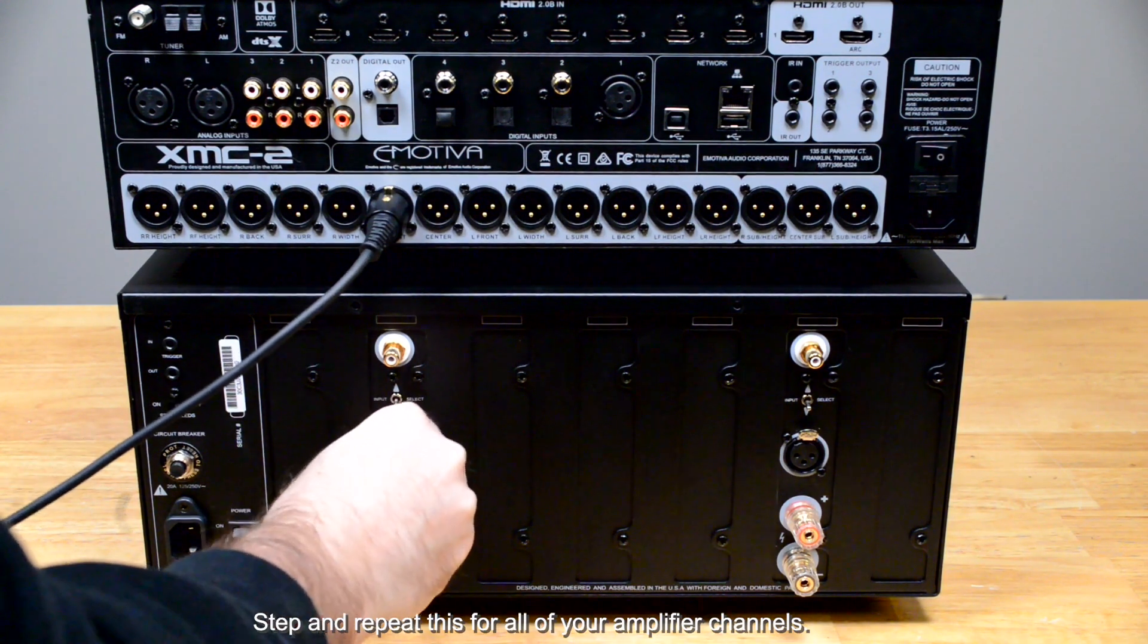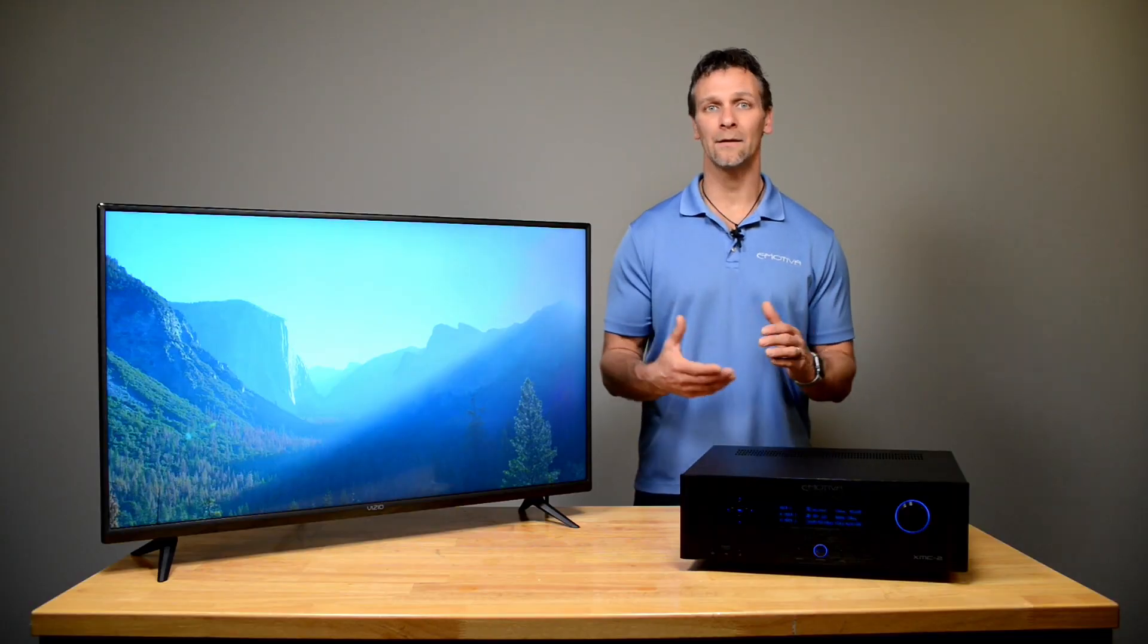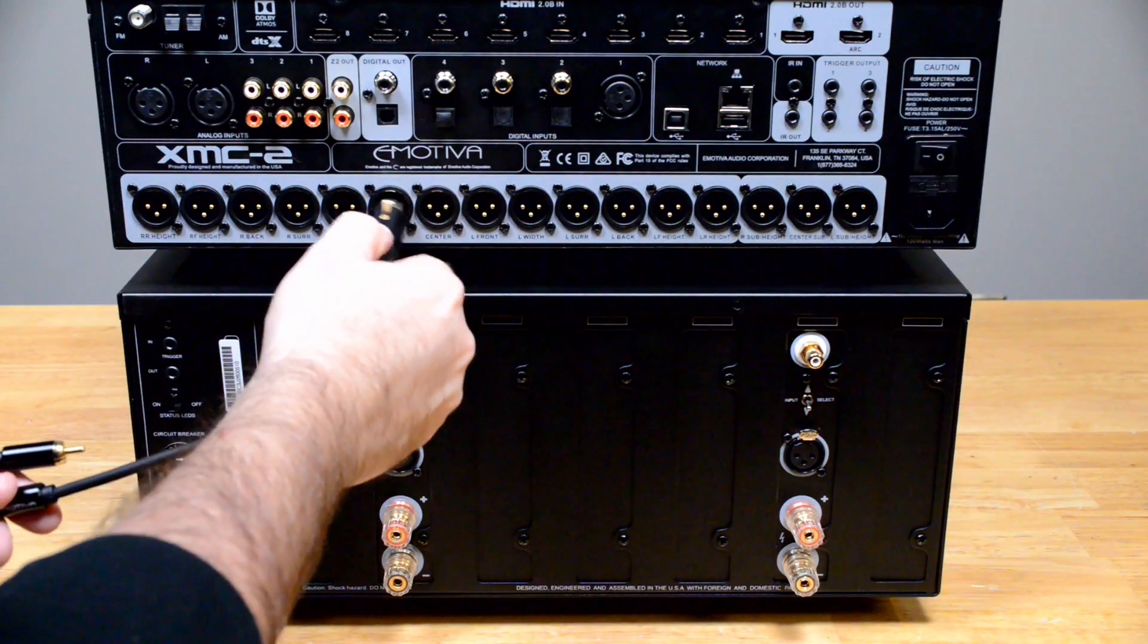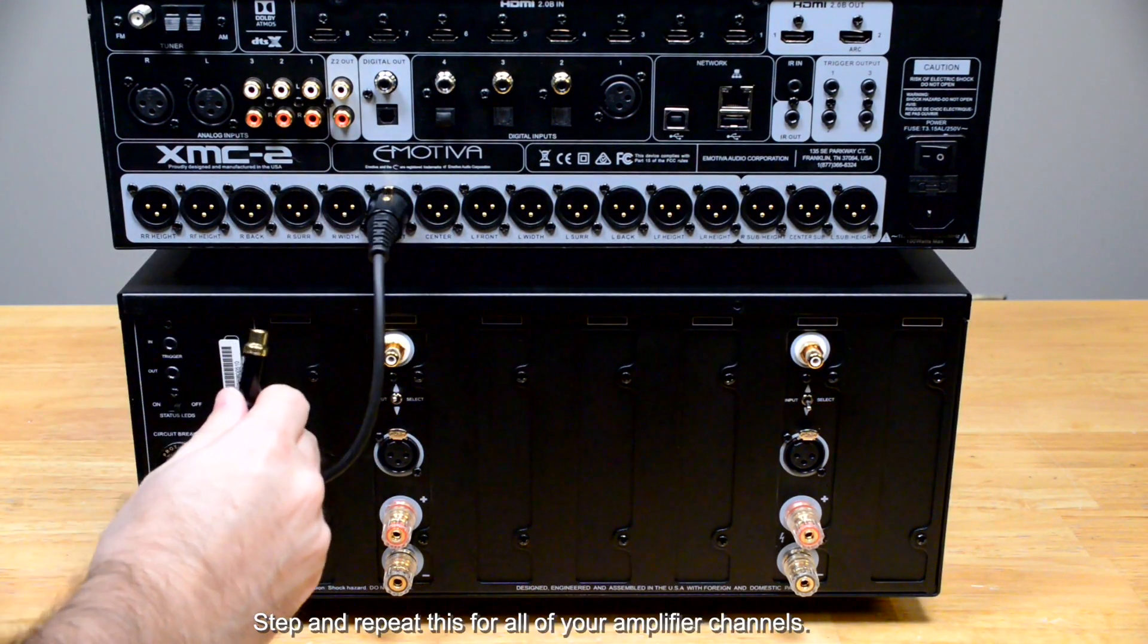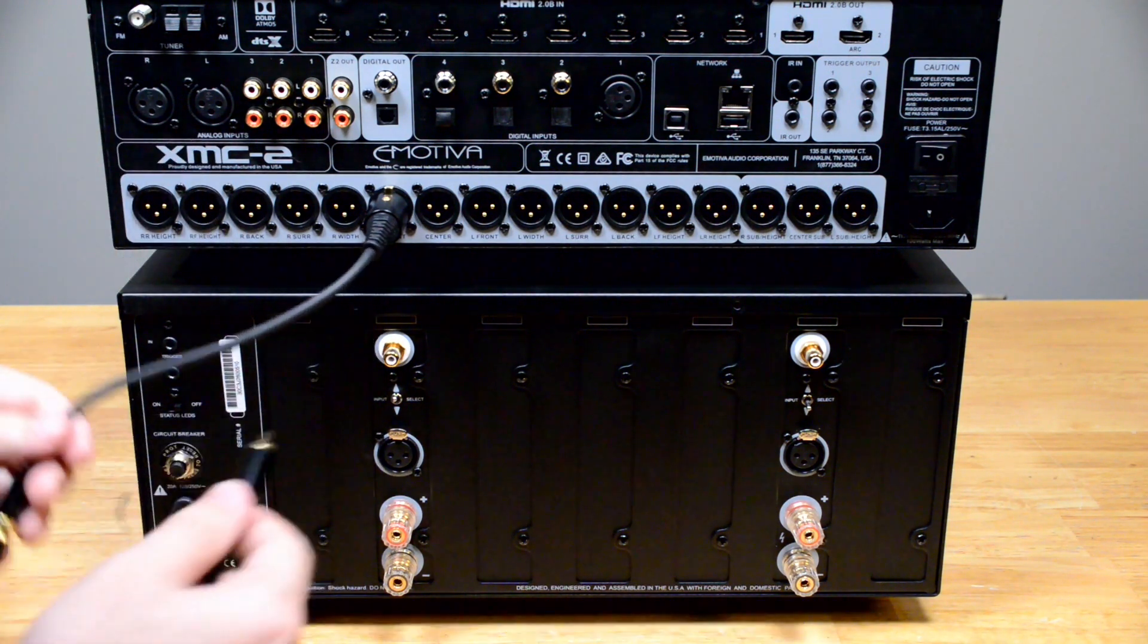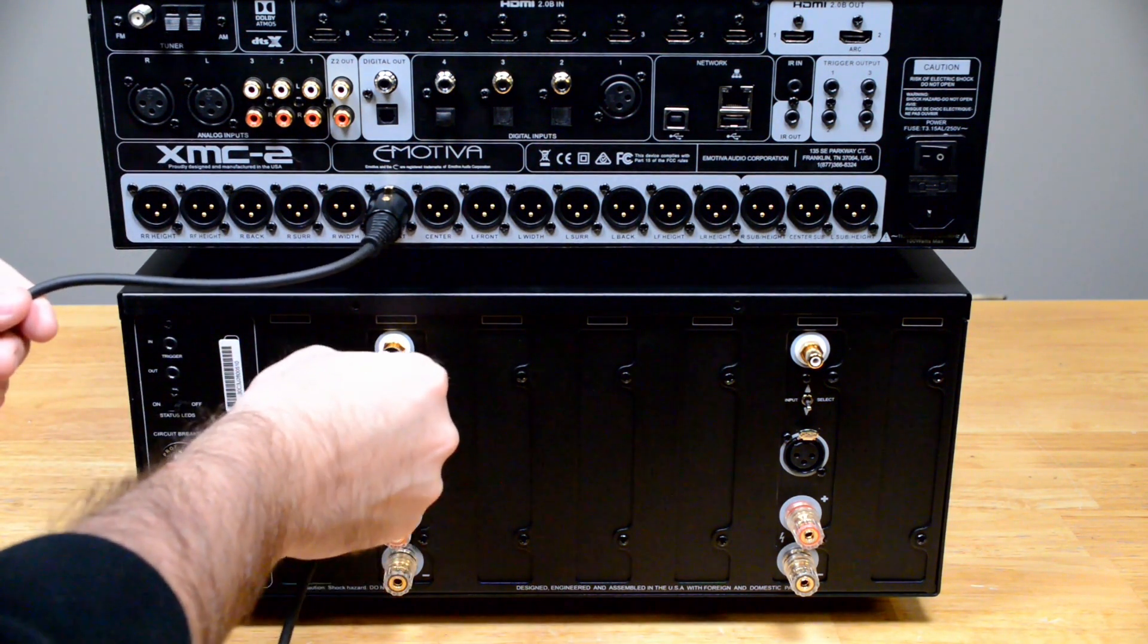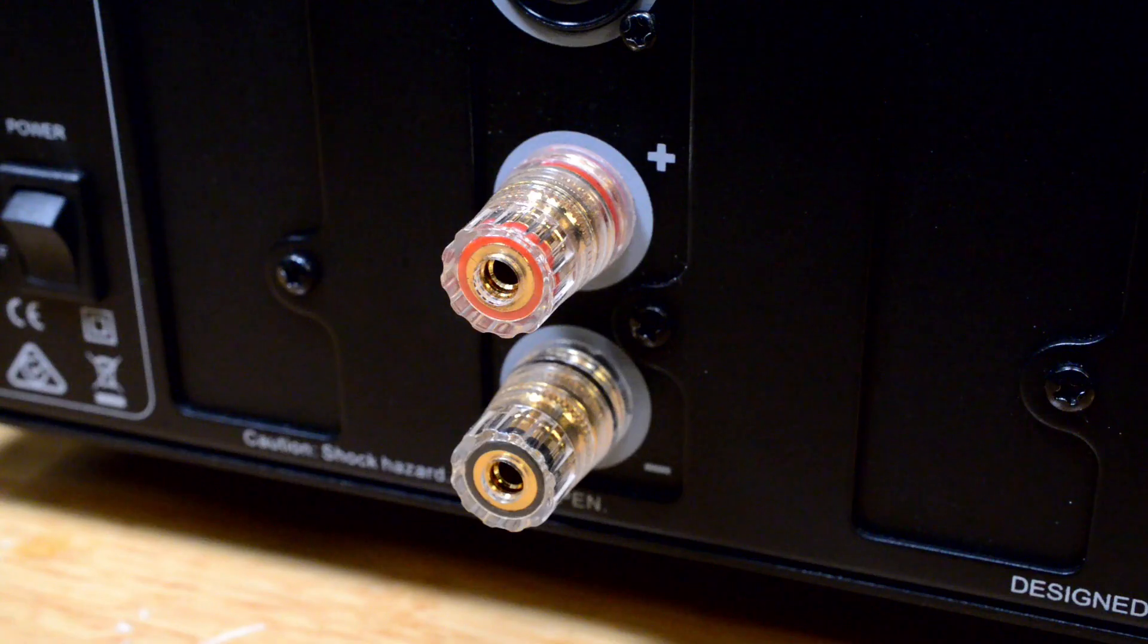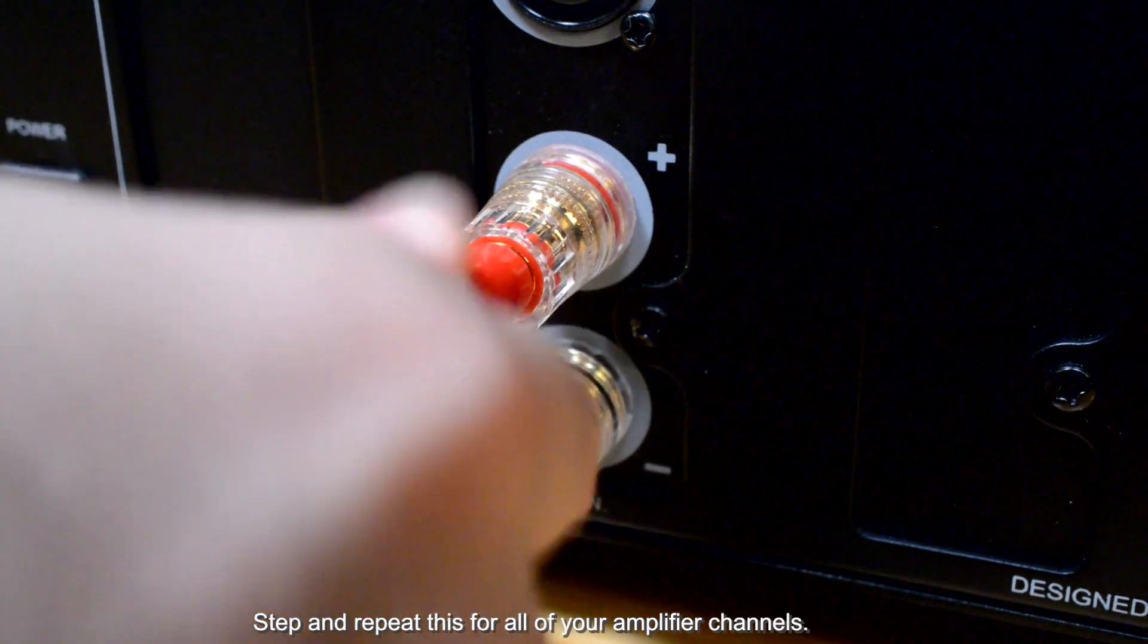If your amplifier is unbalanced, we do sell an XLR to RCA adapter. You will then hook up your speaker wires to the amplifier.